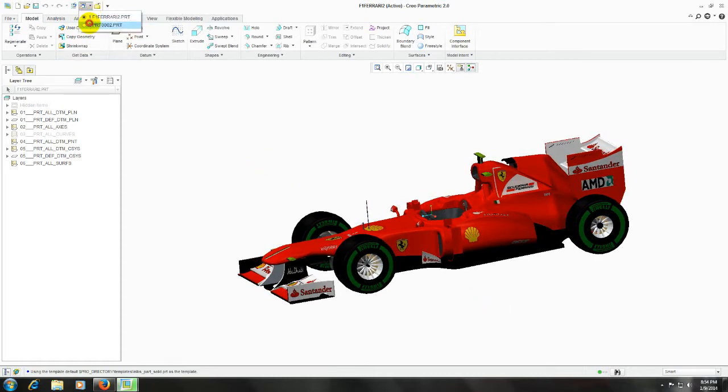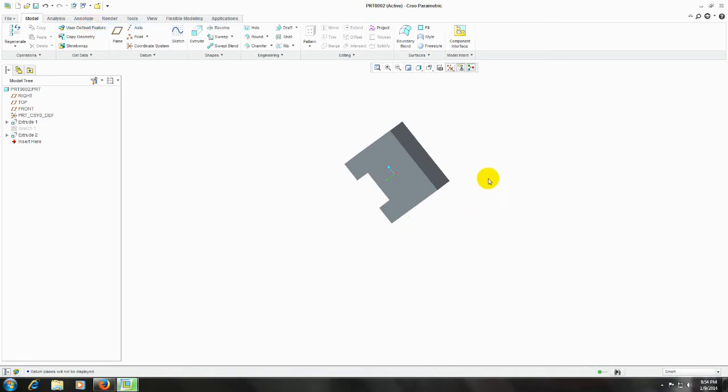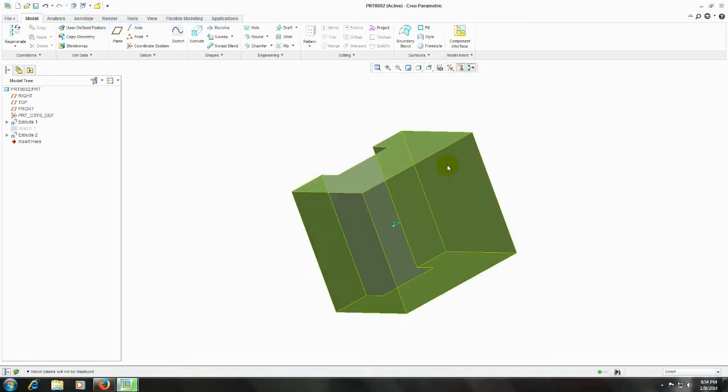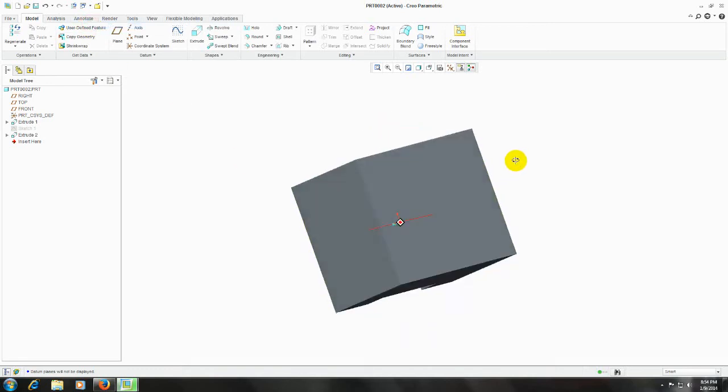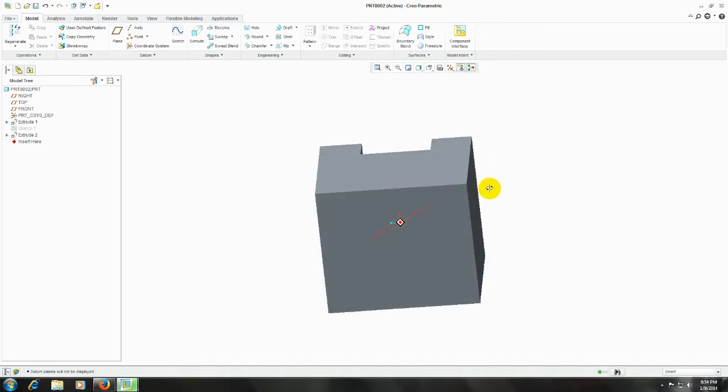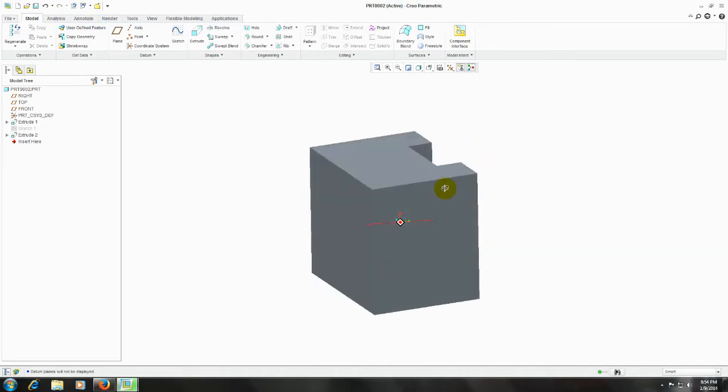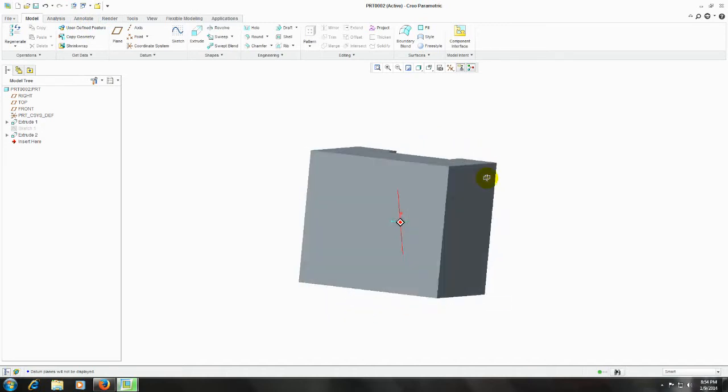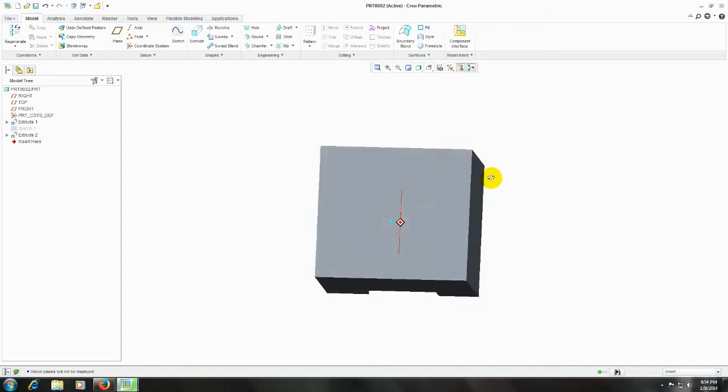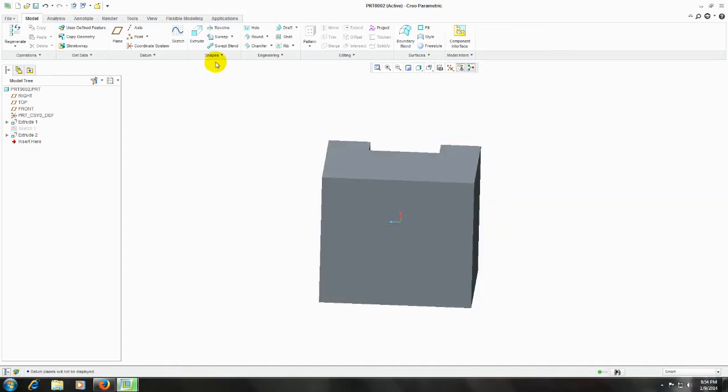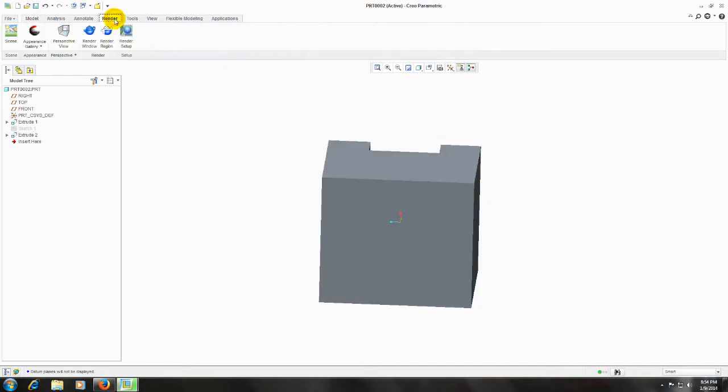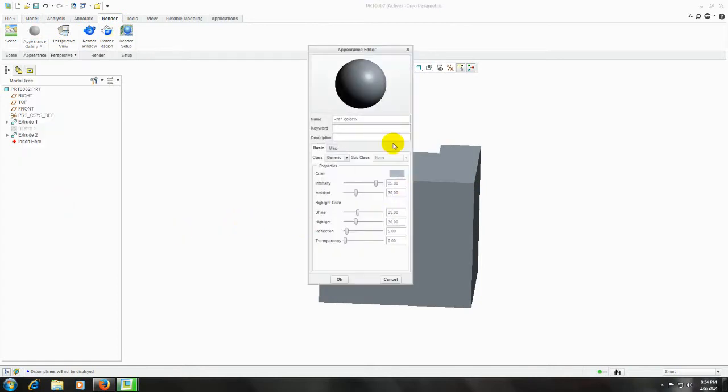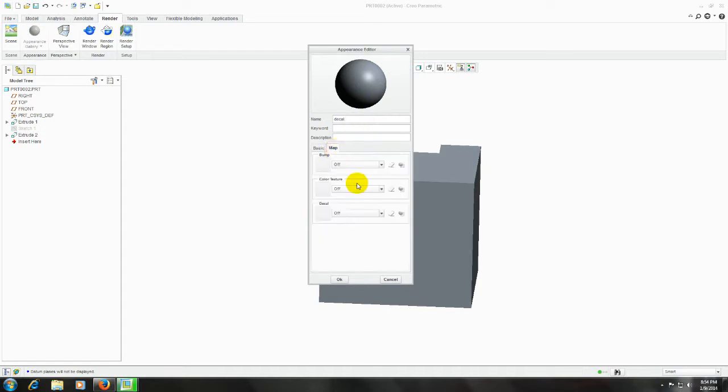So let me show you how it's done. I'll create a simple model like that and I will show you how to import the images. Let me go to the render tab and create a new appearance and give any name you like. So let me call it 'decal'. Now click on the map tab.